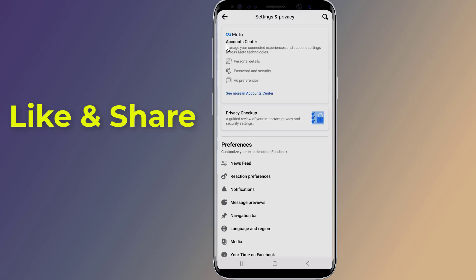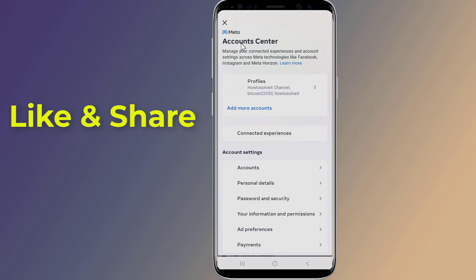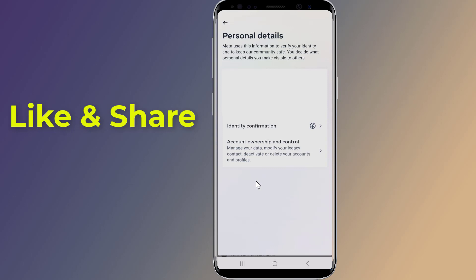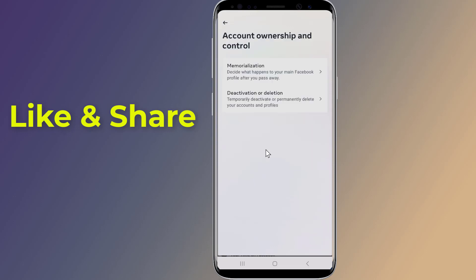Tap the Account Center option. In the Account Center, tap Personal Details. Now tap on Account Ownership and Control. Here you will find two options: Deactivation or Deletion.